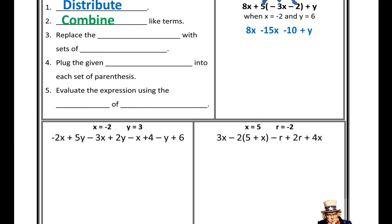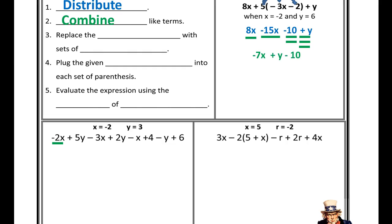Next, I need to combine like terms by categorizing my terms. I see 8x — underline it once. I see negative 15x — underline it once as well. Negative 10 is by itself, the only constant, so I'll double underline it. y is by itself, the only y, so I'll triple underline it. I see three different categories — four terms but three categories. My final answer should be three terms. 8x plus negative 15x gives me negative 7x. Negative 10 and positive y just drop straight down.